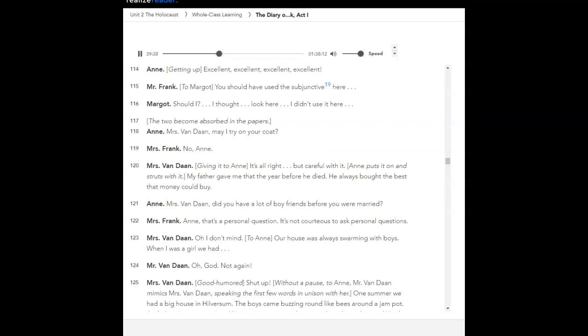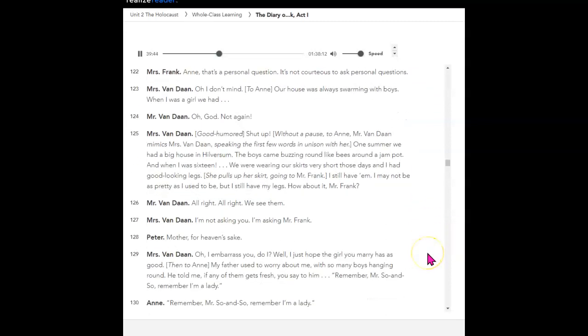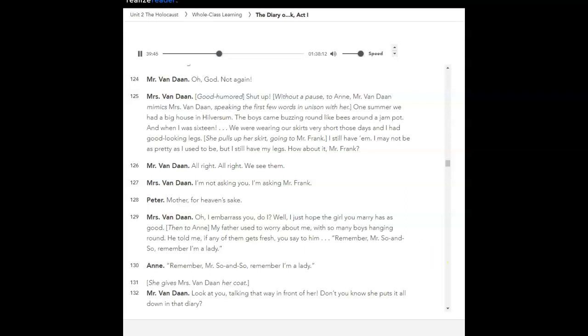Mrs. Van Dan, may I try on your coat? No, Anne. Giving it to Anne. It's all right, but careful with it. Anne puts it on and struts with it. My father gave me that, the year before he died. He always bought the best that money could buy. Mrs. Van Dan, did you have a lot of boyfriends before you were married? Anne, that's a personal question. It's not courteous to ask personal questions. Oh, I don't mind. Our house was always swarming with boys. When I was a girl, we had to... Oh, no, not again. Shut up. Without a pause, to Anne. Mr. Van Dan mimics Mrs. Van Dan, speaking the first few words in unison with her. One summer we had a big house in Hilversum. The boys came buzzing round like bees around a jam pot. And when I was sixteen. We were wearing our skirts very short those days, and I had good-looking legs. She pulls up her skirt, going to Mr. Frank. I still have them.